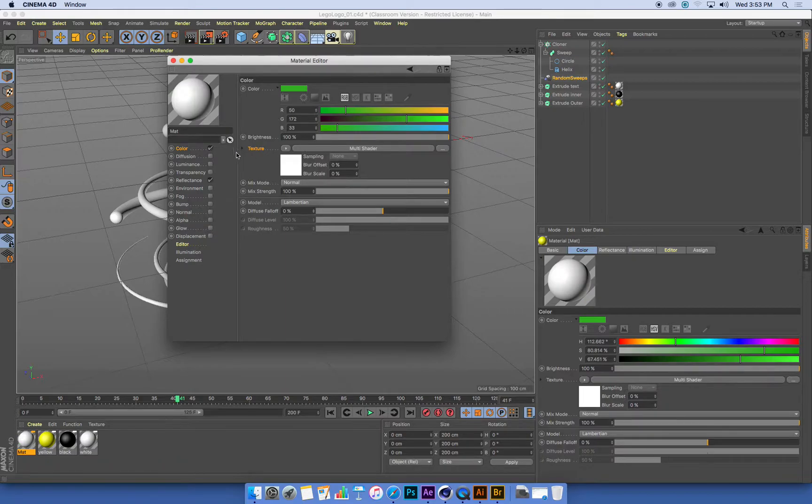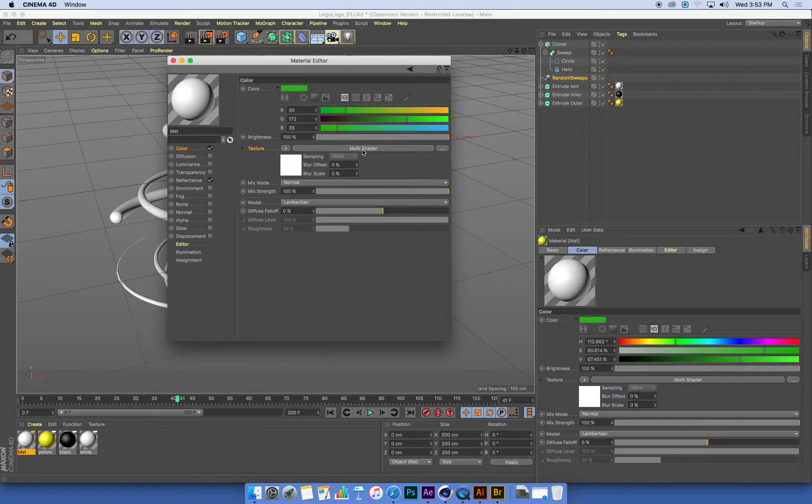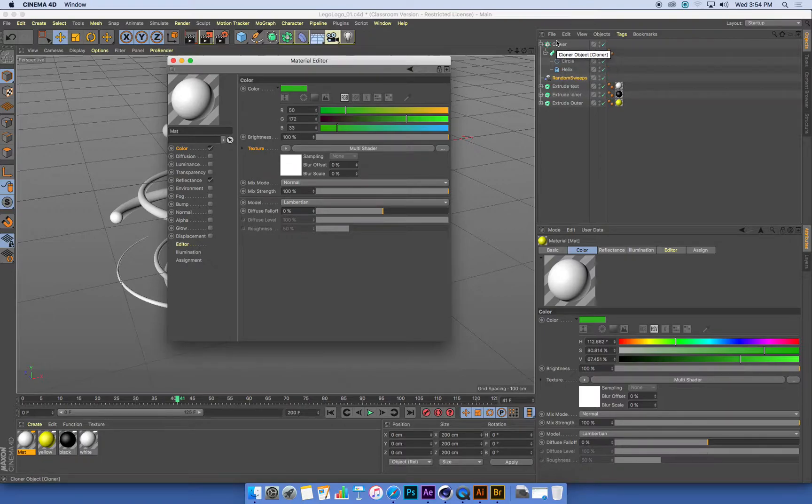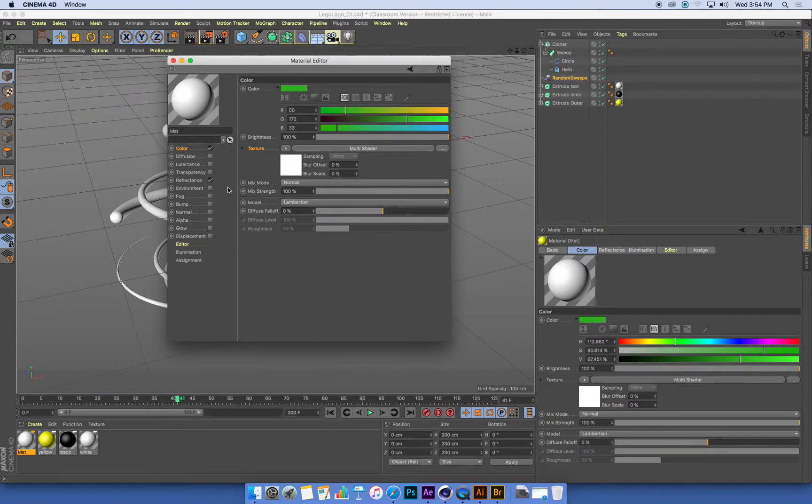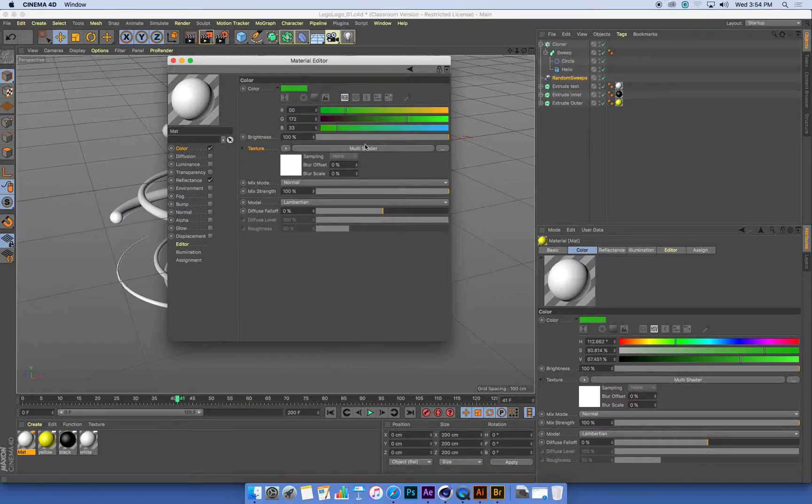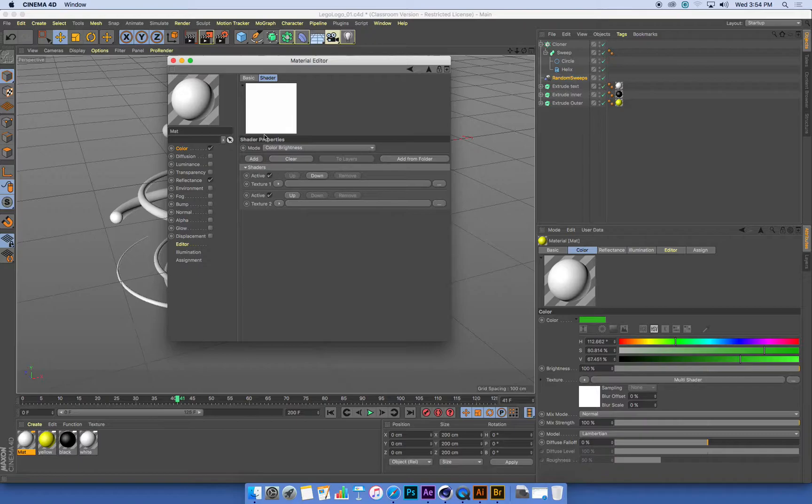So this means inside my color channel, I've now got a multi-shader. Now, in the same way that our objects and the objects list are hierarchical, they list one thing underneath the other or inside the other, our materials are the same. We've got a color channel, and inside the color channel is a multi-shader. We can click on that to go into this.